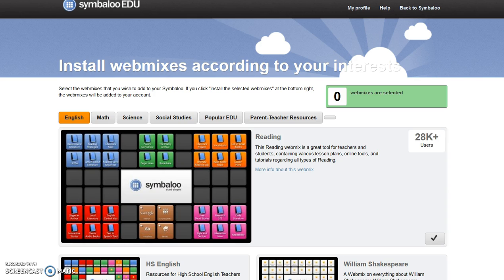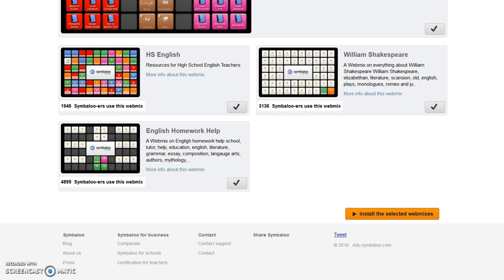Symbaloo EDU provides options to add other webmixes for your interests. For this assignment, we're going to skip this page. You may return at a later date and add webmixes created by your classmates, or search for webmixes that meet your area of interest. Select Install Selected Webmixes to continue.